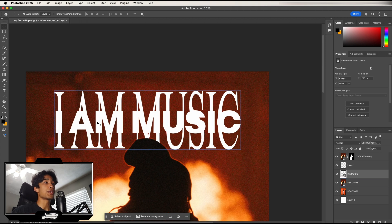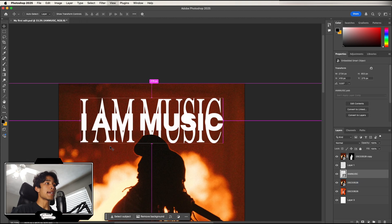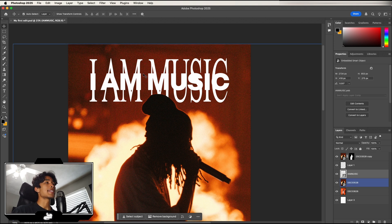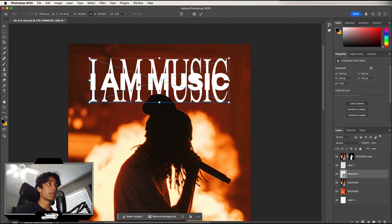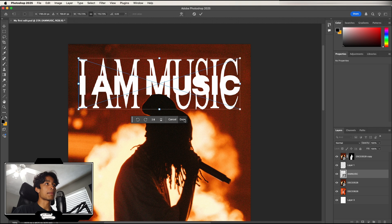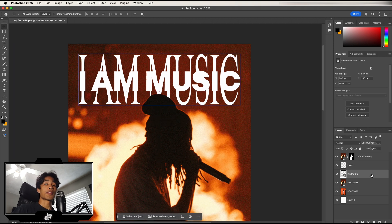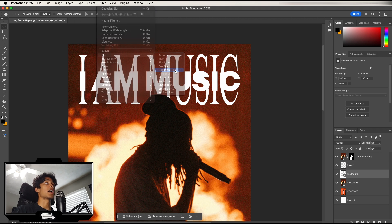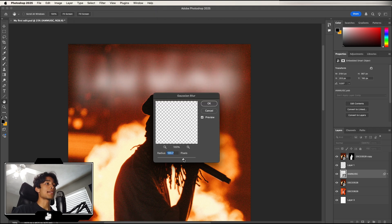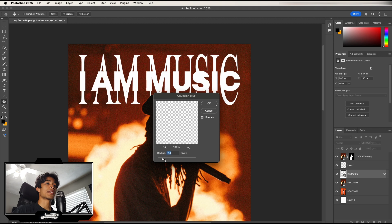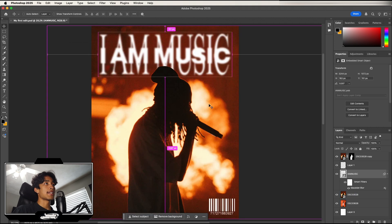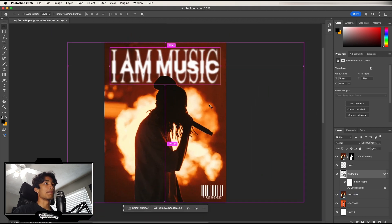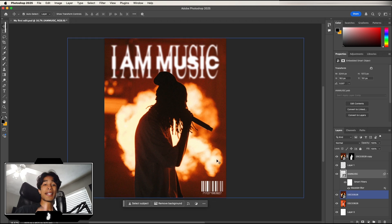Why would you want to convert to a Smart Object and merge into one layer? One reason is to apply filters and effects. For example, if I want to make the IM Music logo blurry to match the depth-of-field background, I select the Smart Object layer, go to Filter, click Gaussian Blur, and adjust the radius to make it blurry or sharp. Now the logo looks like it's also in the background out of focus.